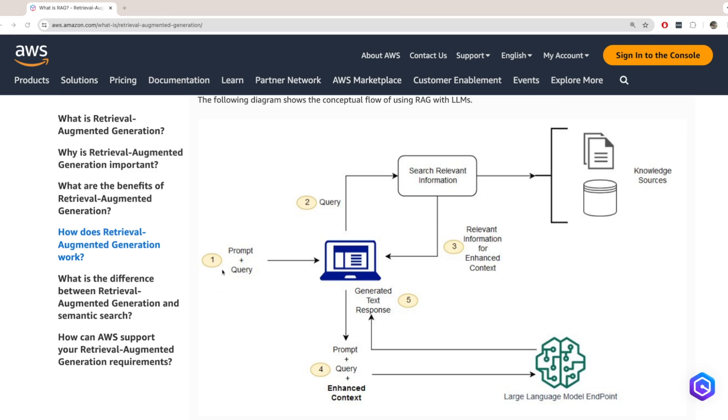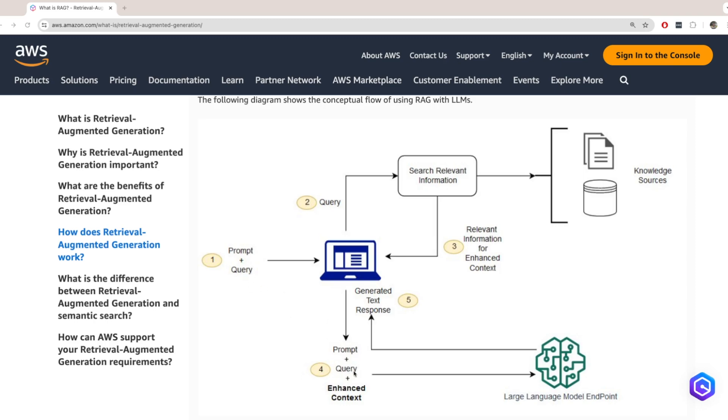So here in the first step, there's some type of prompt and query, and when the query is entered, it is sent to an external knowledge source. This could be your business data in a database or an external API. But the idea is that it's some data that is missing from the large language model. So once the relevant information is retrieved, then it is appended to the initial request. So we have a prompt, query, and then the additional context, which we retrieve from our external data source. And then we use that as input into the large language model, and it uses that to generate a text response.